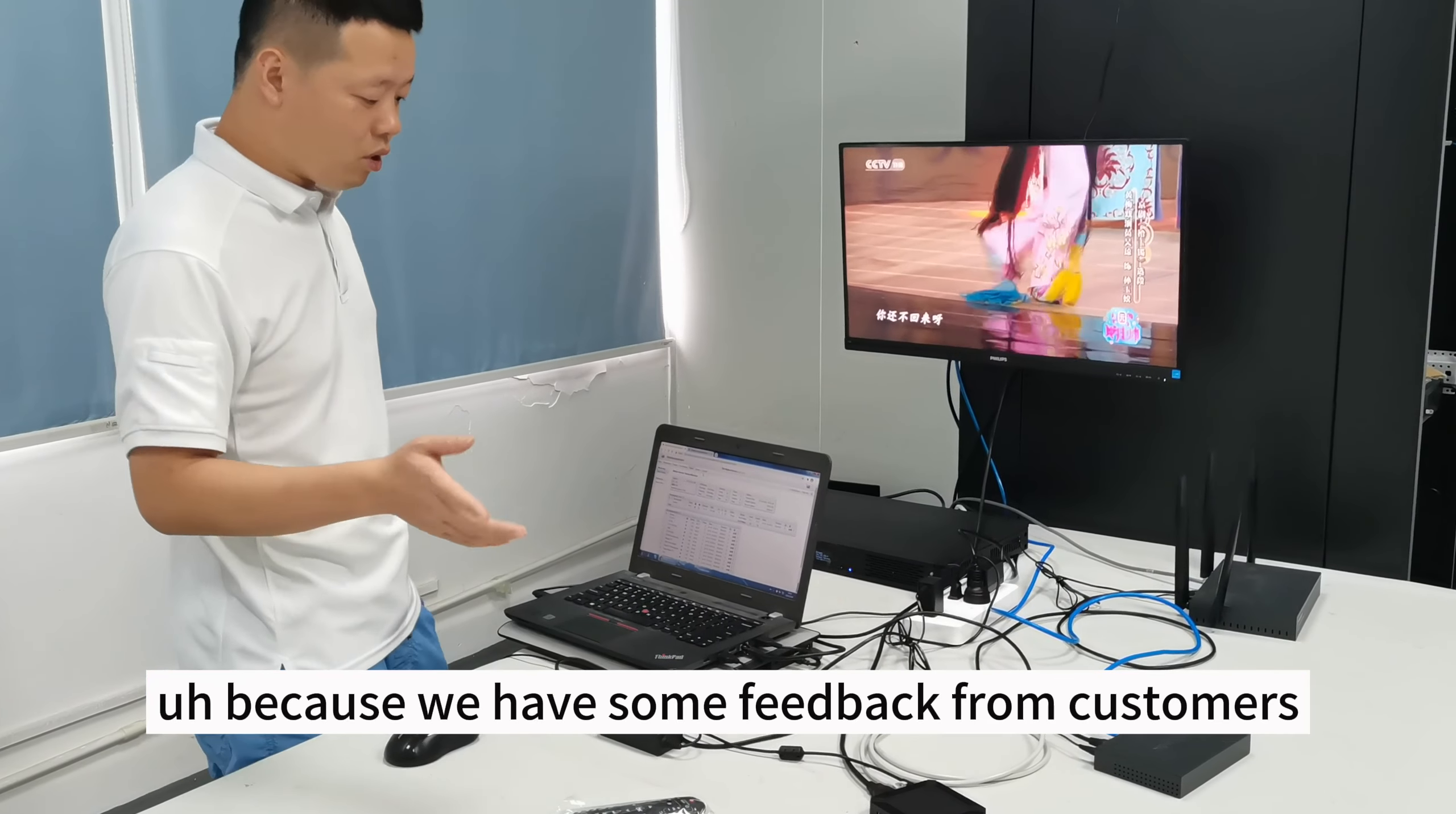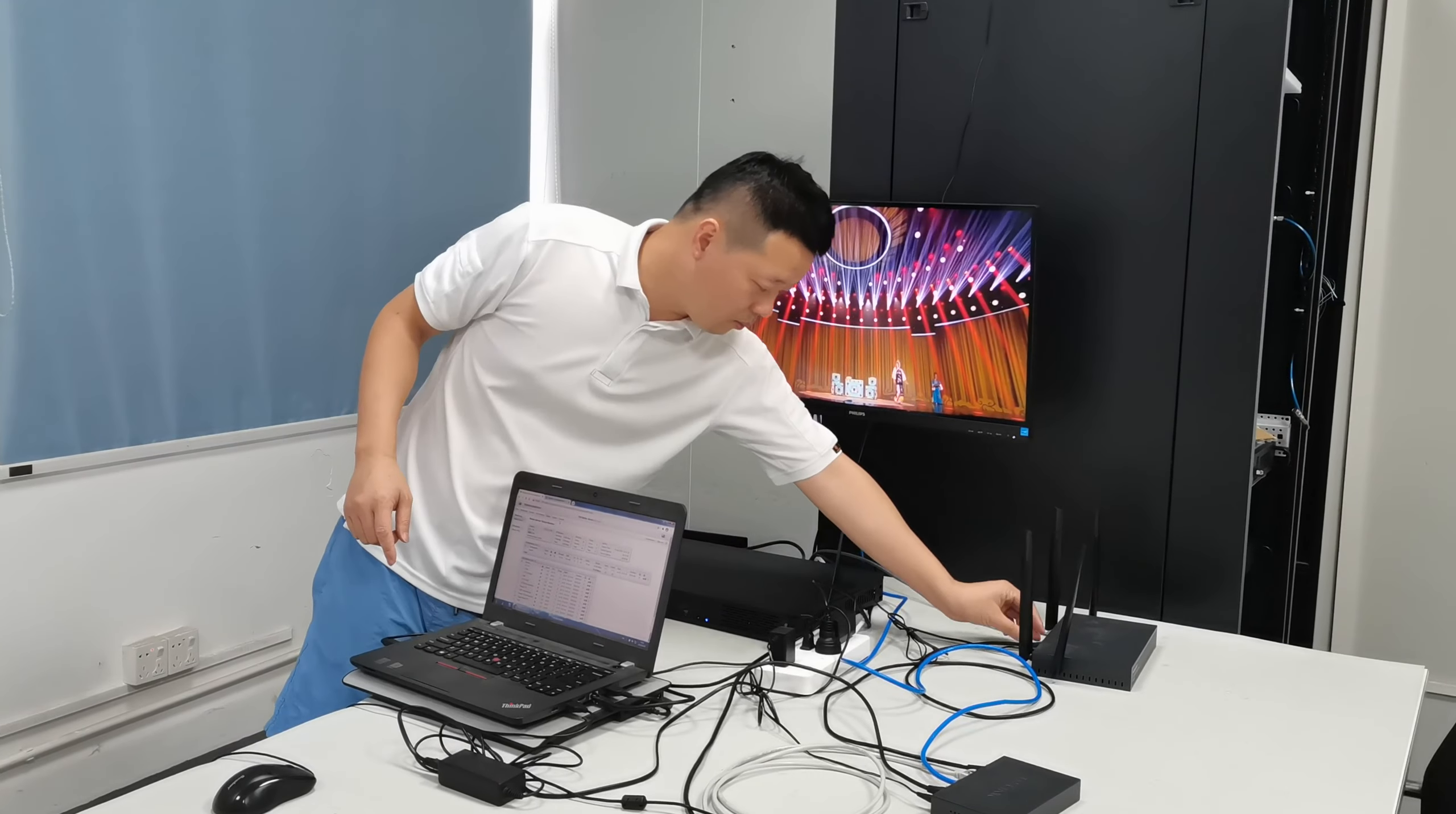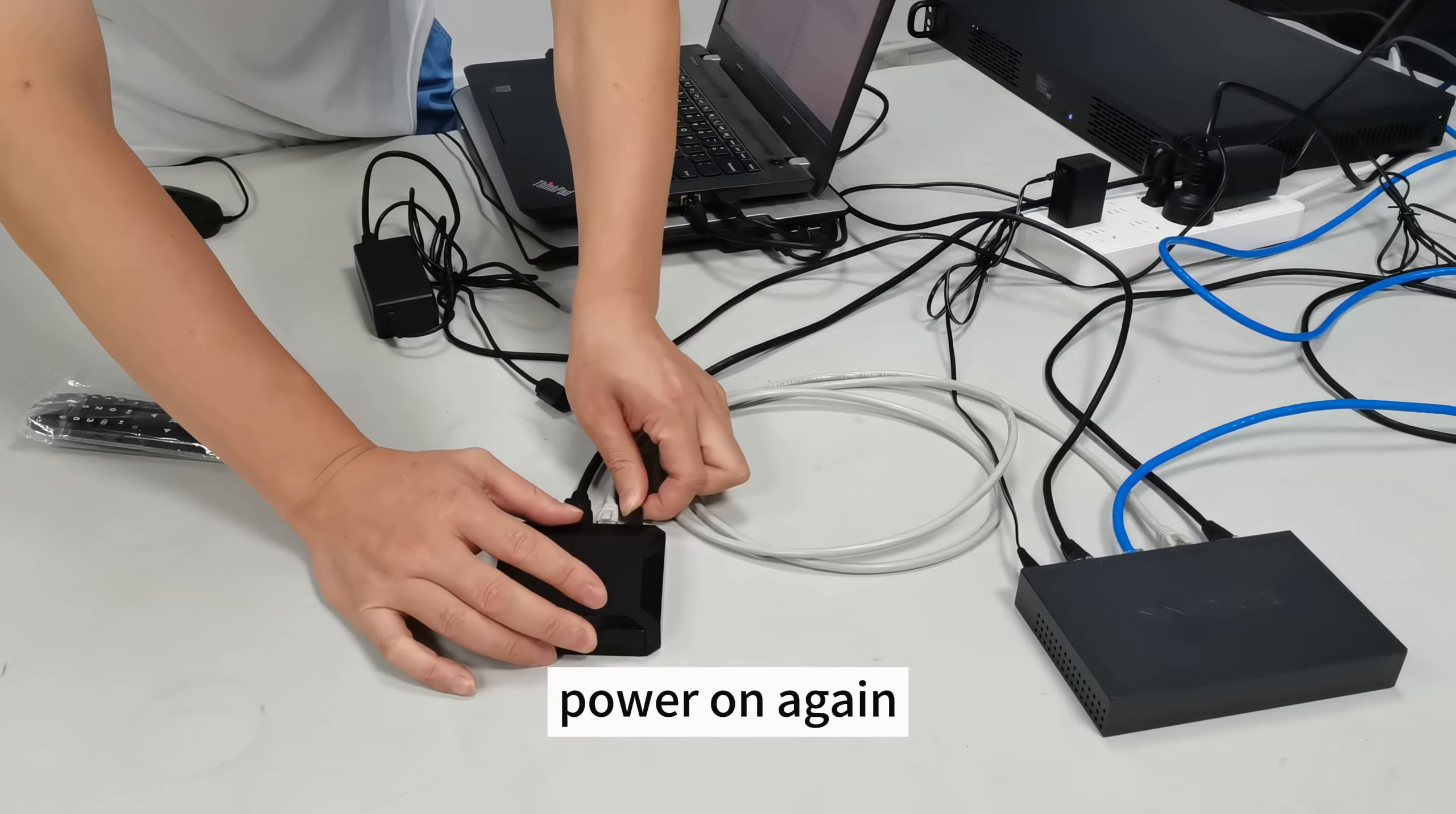Because we have some feedback from customers, the setbox cannot find the server. Take example, if the connection, take example, the router, this is the router. The router didn't, the cable didn't connect well. Let us disconnect the setbox and power on again.